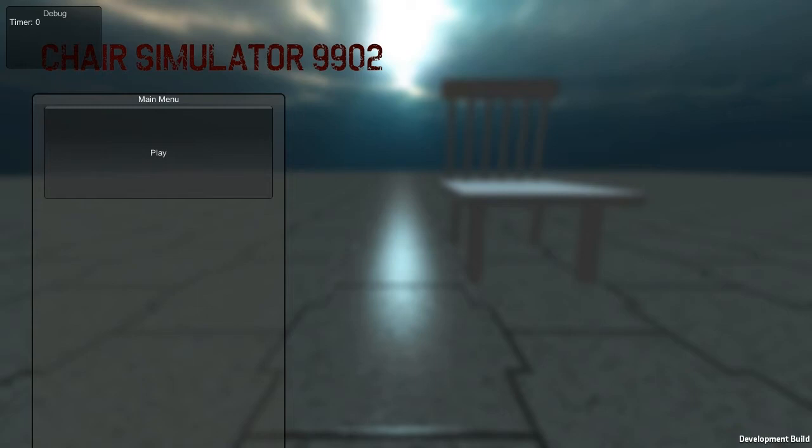Oh my god, the great thing about this is it's built in Unity, so it competes with other games like Slender and Survivors. Those games are shit compared to Chair Simulator 9902, and the customization in this game will be just out of this world.